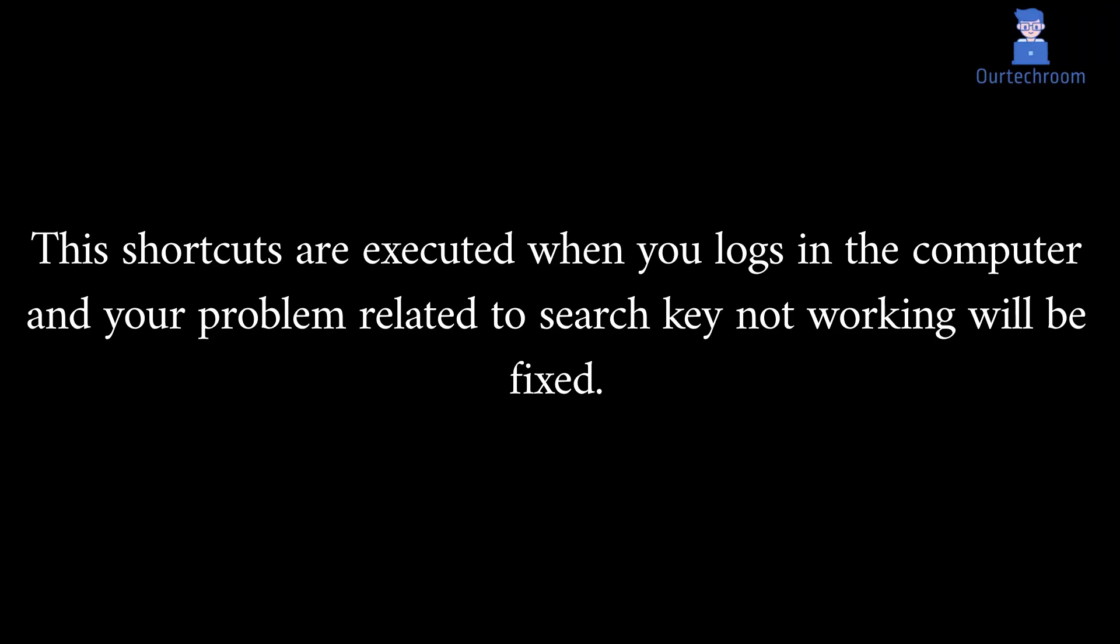These shortcuts are executed when you log in to the computer and your problem related to search key not working will be fixed.